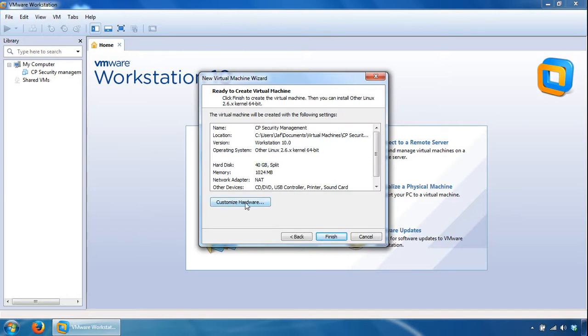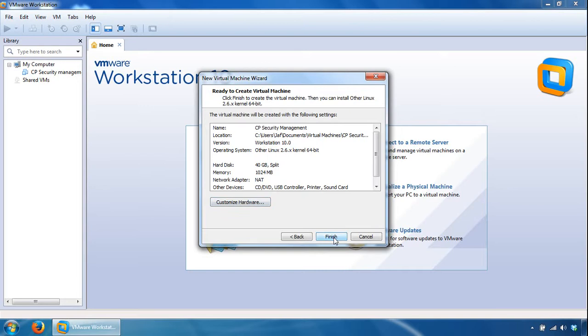You can customize the hardware, so if it was a gateway I usually add an extra network interface card, one for internal side and another for the external side. Because it's a security management server, one interface card is absolutely fine, so we'll click finish here.